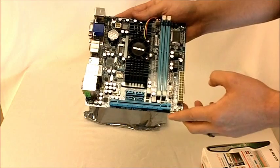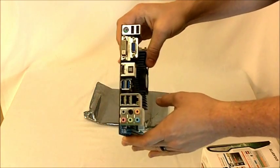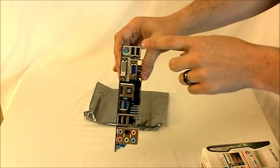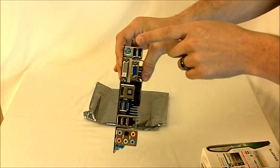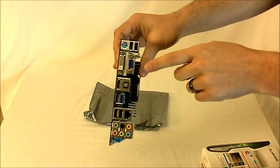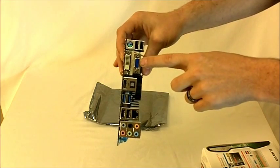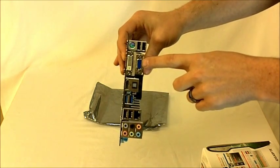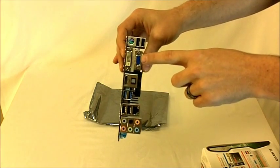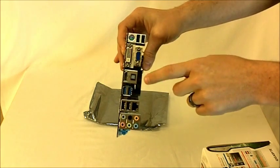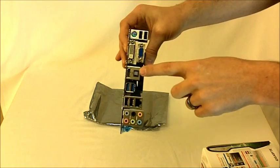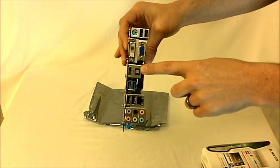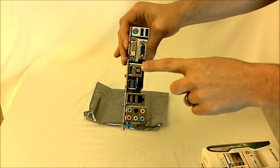And then just to run down the back panel here we have the 2 USB ports, keyboard, mouse, there's VGA video connector, DVI video connector, the optical out,